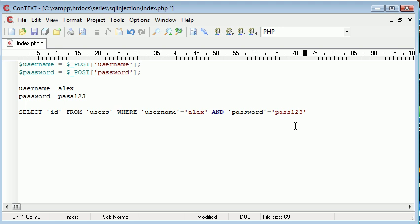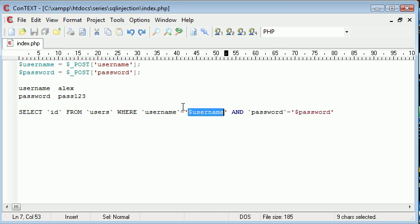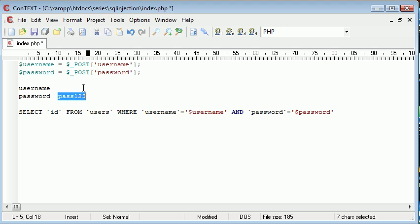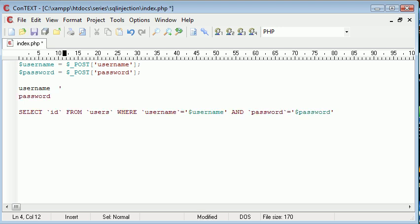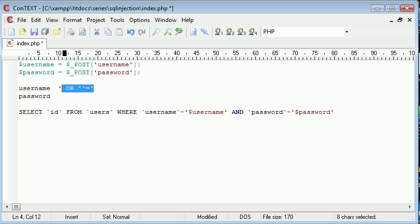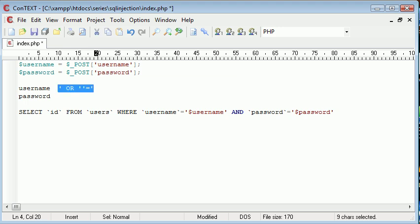So hopefully you'll understand that at this point. Now what happens if the user was to enter some values that actually modify our SQL query which is here. So for example, single quotation mark or two quotation marks equals quotation mark. Let's just say the user entered that as the username and they did the same for the password.